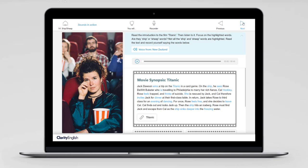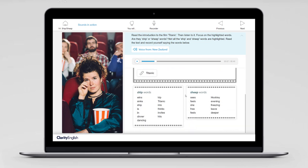The sounds in action exercise might be a conversation, a poem, a newspaper article — in this case it's a movie synopsis. We can listen to it: 'Jack Dawson wins a trip on the Titanic in a card game. On the ship, he sees Rose Dewitt Buketa.' That's a New Zealand accent. All of the words with the I or ee sounds are highlighted, and you can decide whether they're ship words or sheep words, scroll down, and practice repeating them using the recorder.